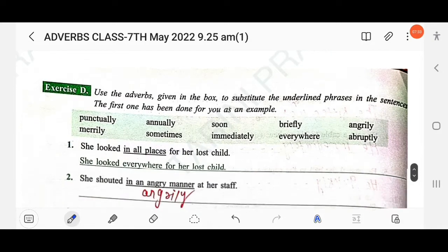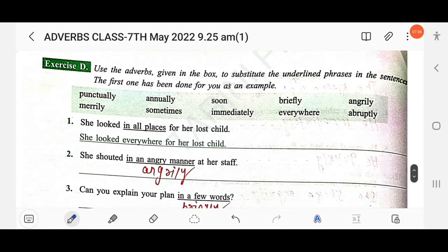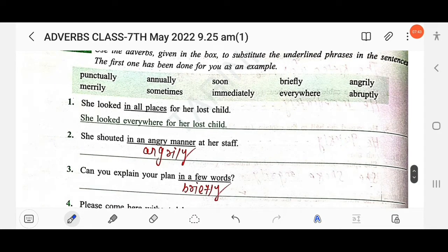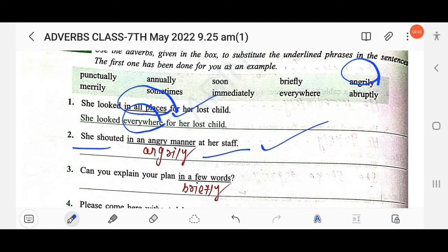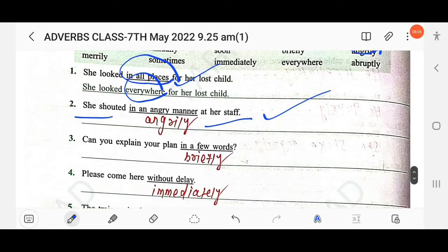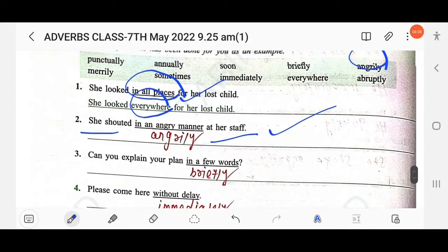Next exercise: use the adverb given in the box to substitute the underlined phrases in the sentences. The first one has been done as an example. 'She looked in all places for her lost child' — 'in all places' means 'everywhere' (adverb of place). 'She shouted in an angry manner at her staff' — 'in an angry manner' means 'angrily': 'She shouted angrily at her staff.' 'Can you explain your plan in a few words?' — 'in a few words' means 'briefly': 'Can you explain your plan briefly?'